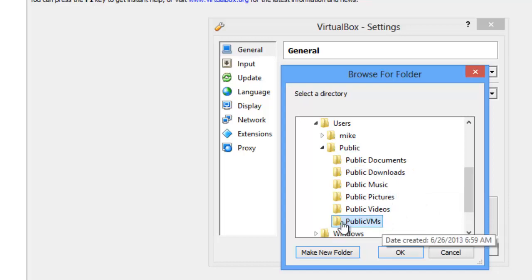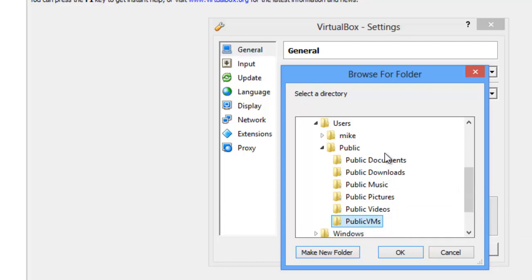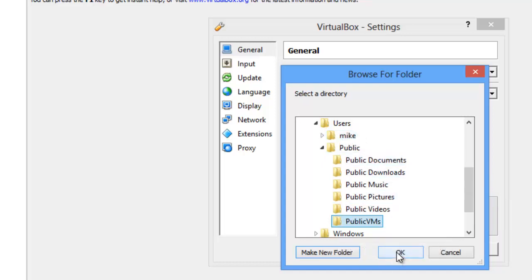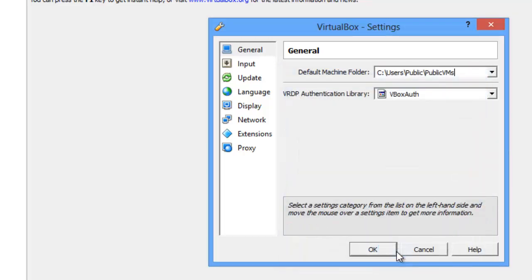But I like to control exactly where they're going, and I make a separate folder for the virtual machines, as opposed to just putting them willy-nilly here in the user directory. Click OK.